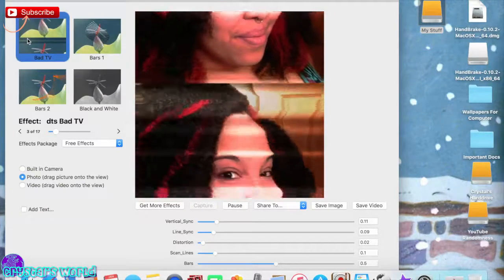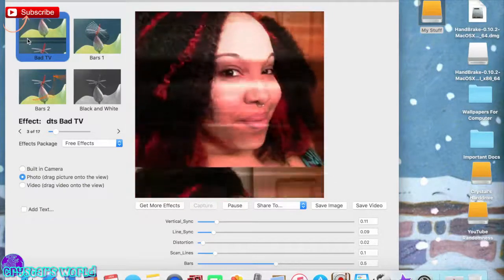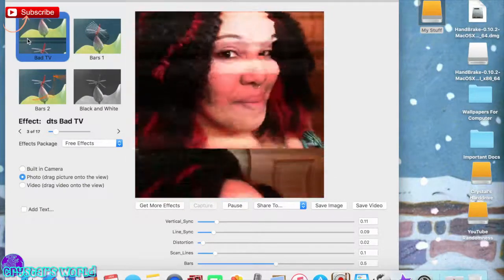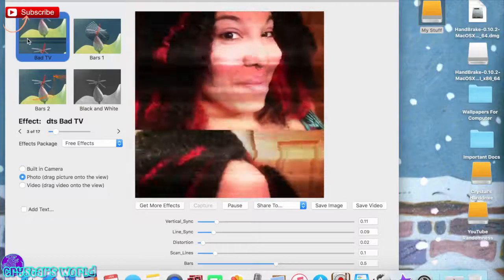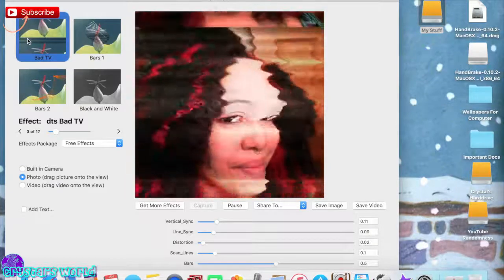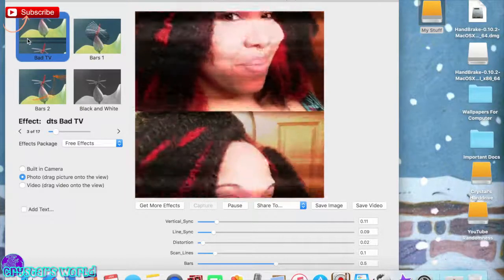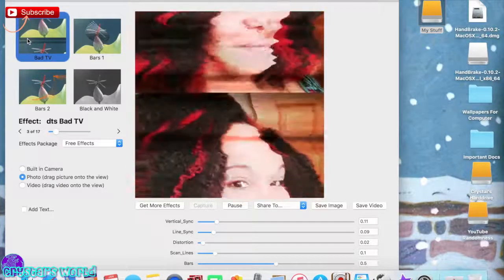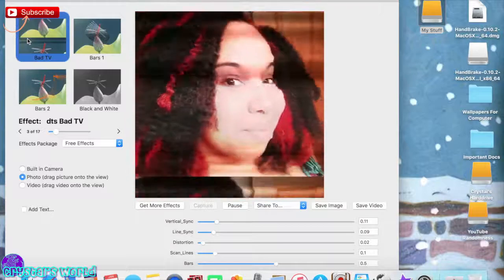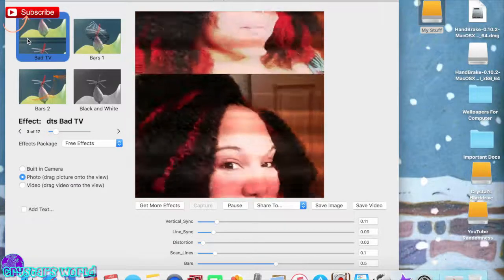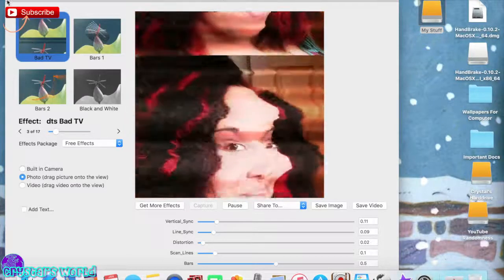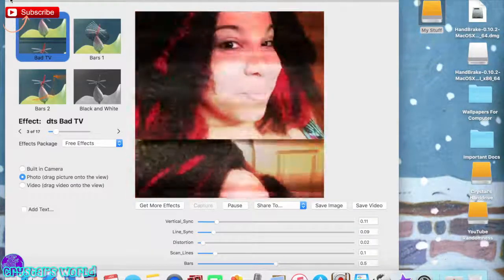If you know how to green screen, you can put this video into a green screen of a TV so it looks like the TV's going bad. You can do anything with it and I think this app is really cool.